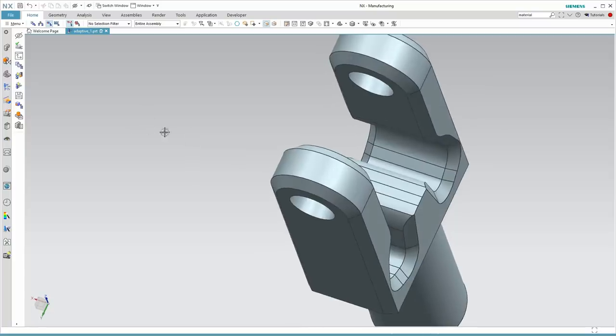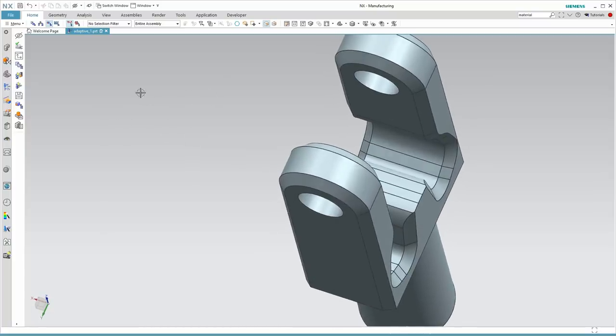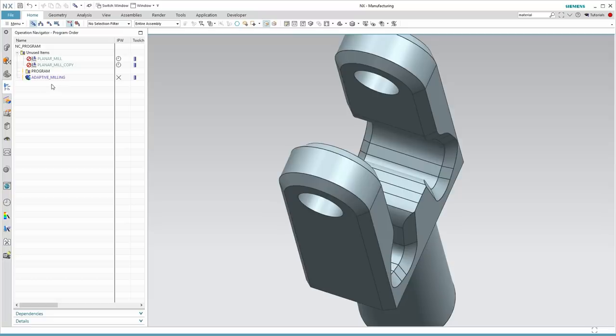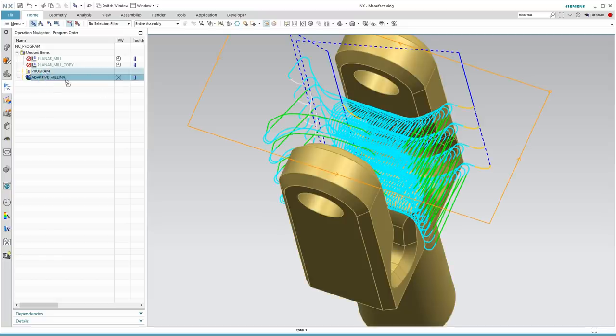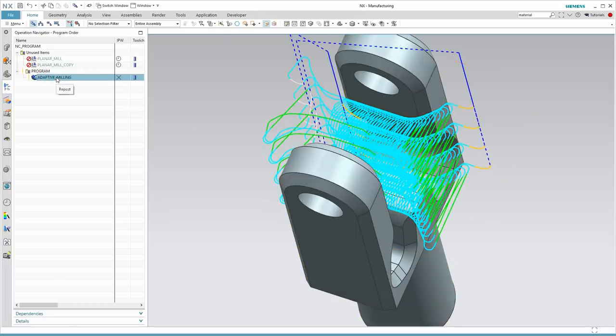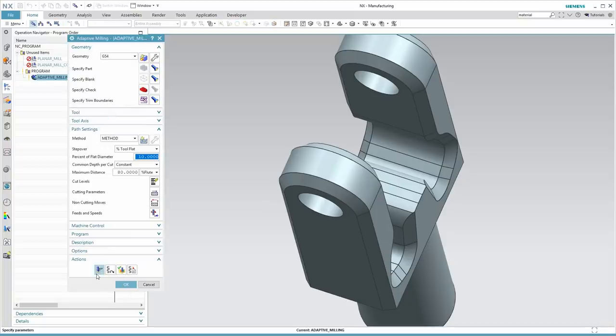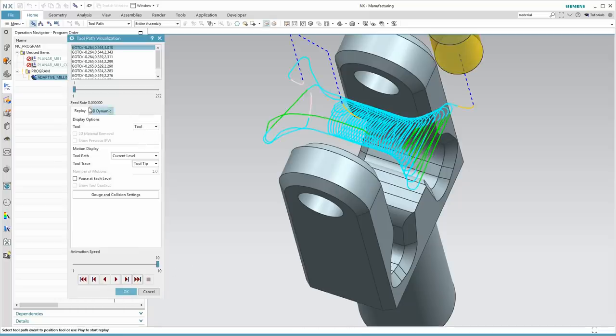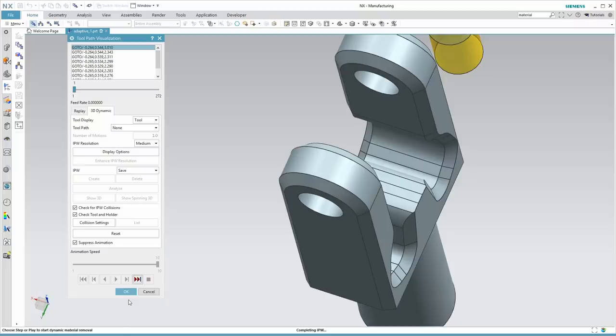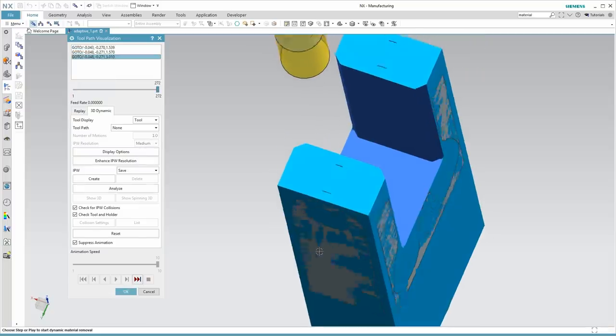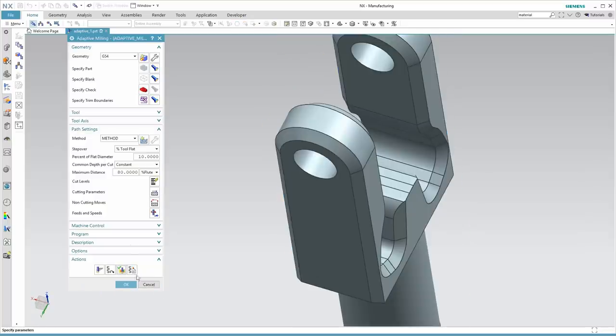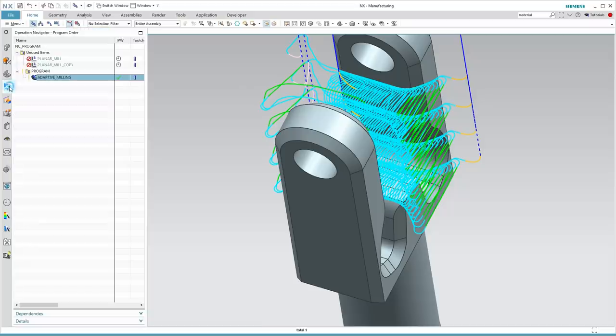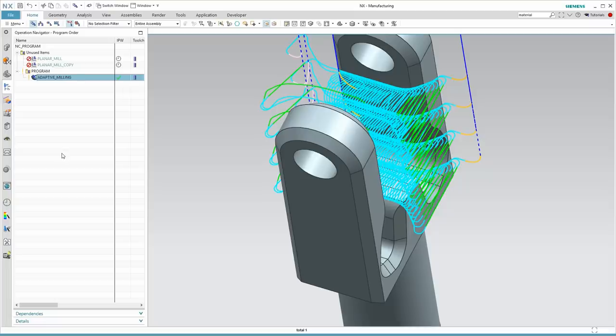Before we create that finish pass, let's double check to make sure that we do have an in-process workpiece for our adaptive milling. I'll go back to the program view here. And I see we do not have an IPW. So let's run back to the operation. Verify, 3D dynamic. And here I'll just suppress the animation. The IPW is set to save. And I'll hit the fast forward button. And there's my IPW. Now, when I look at the operation navigator here in the IPW column, I see that I do have an IPW generated. So I'm ready to move on to my finish milling operation.